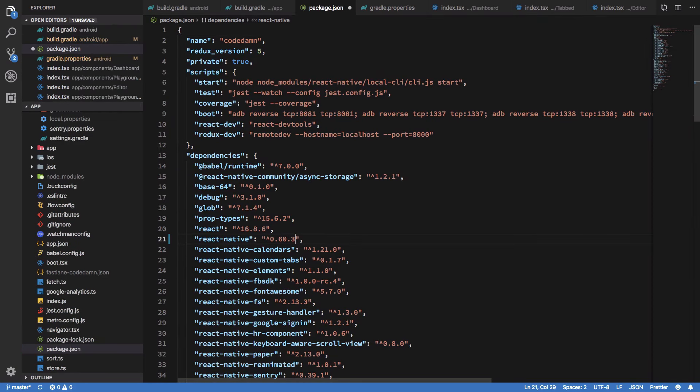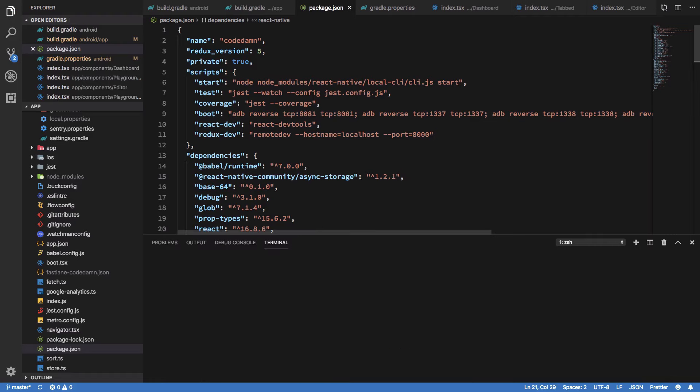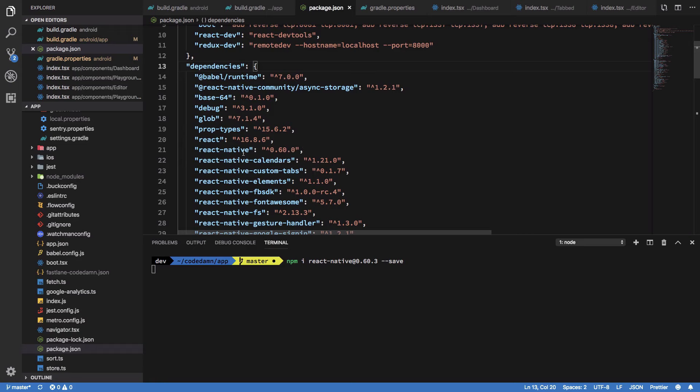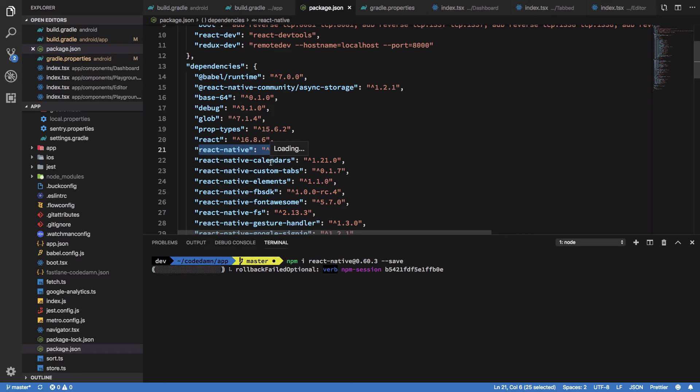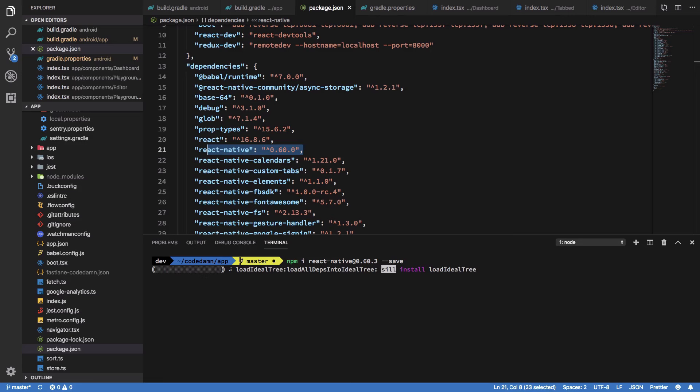I've seen that 0.60.3 is also there, so I'm just going to upgrade to that through the command line. I'll say npm install react-native 0.60.3 and save. You can watch my dedicated video on how to get to React Native 0.60.